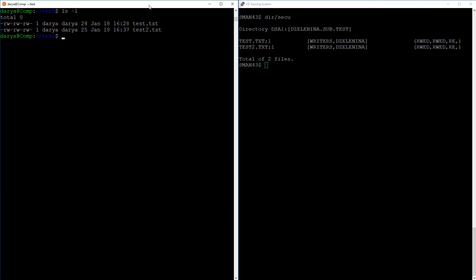The access options for files in Linux are read, write, and execute, and on VMS we have read, write, execute, and delete. There is also control access, but it's never granted explicitly, so it does not appear in the security mask. chmod is used to change protection settings on a file in Linux. I will restrict others' access to the file by removing read and write access, so that only user and group have access to that file.